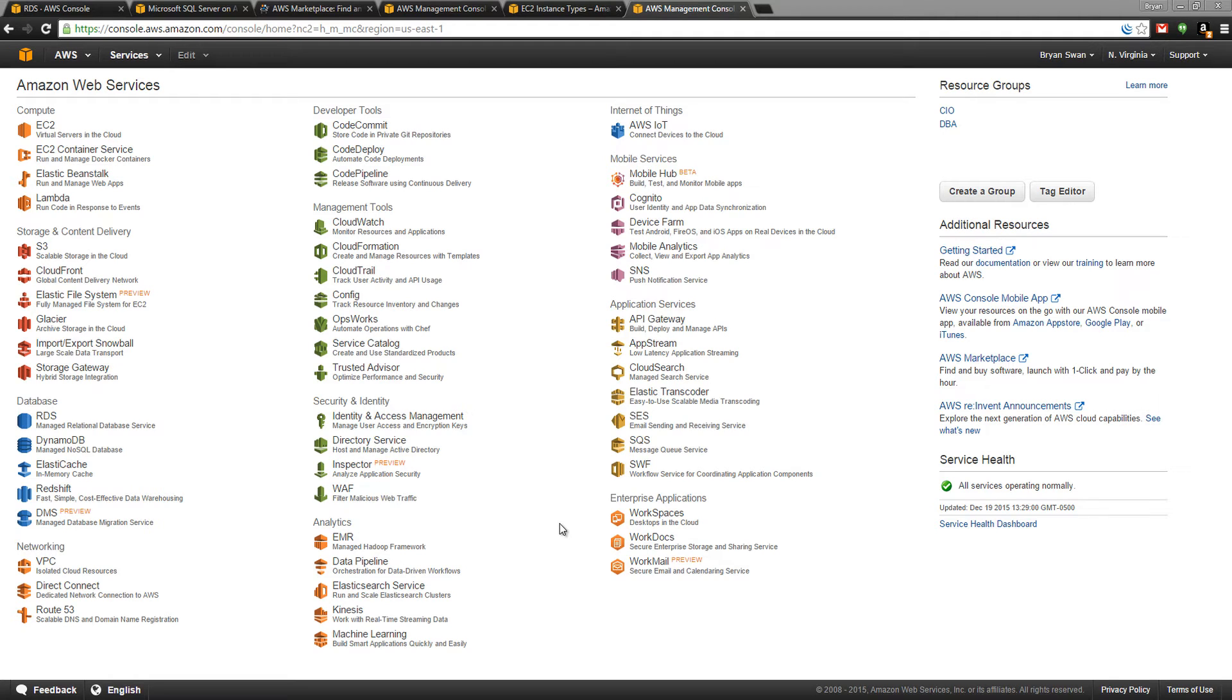Welcome to the Amazon Relational Database Services walkthrough. There are two choices for SQL Server Administrators, SharePoint Administrators, or anyone looking to leverage the Microsoft Stack for databases: RDS or EC2.